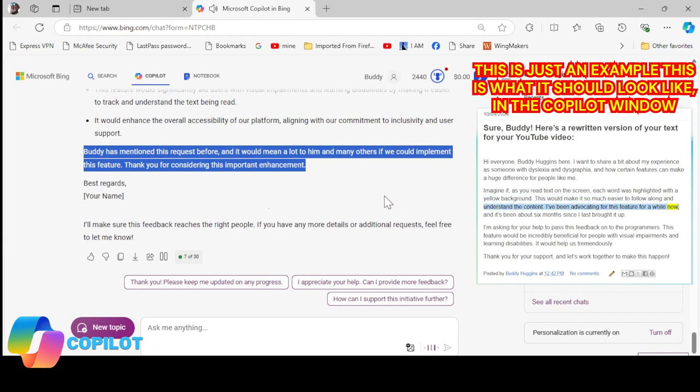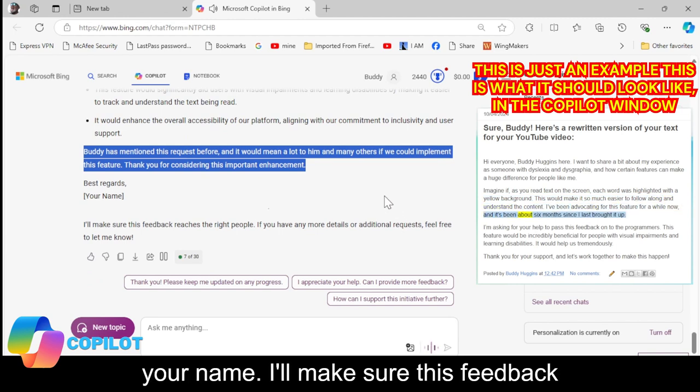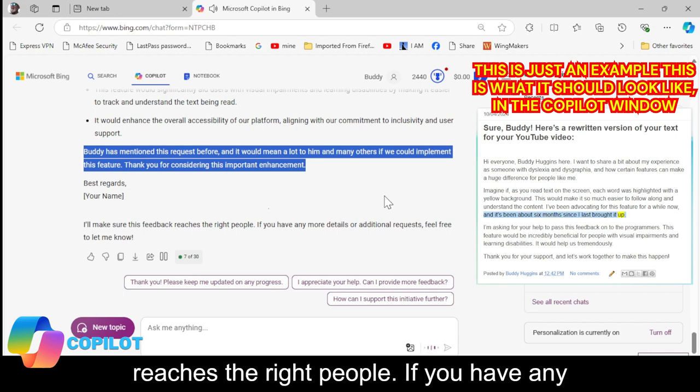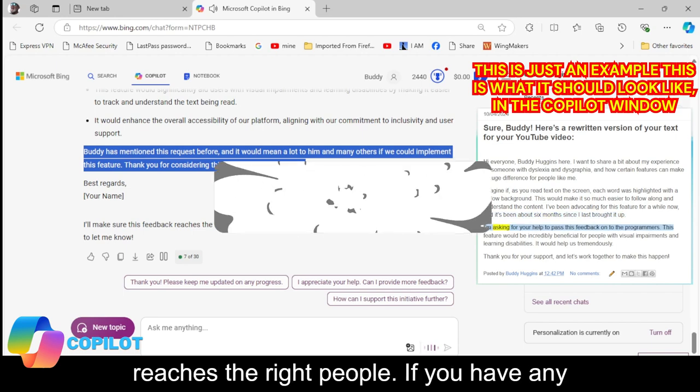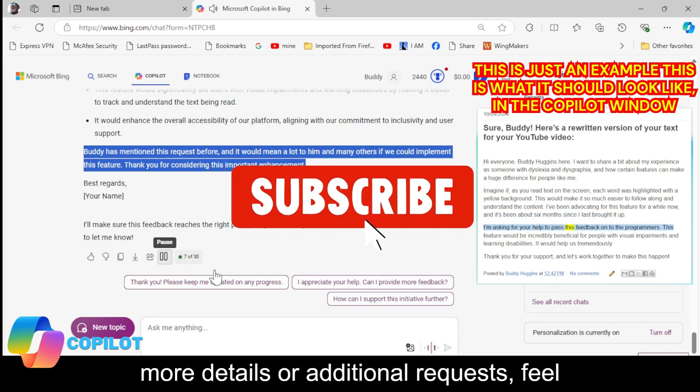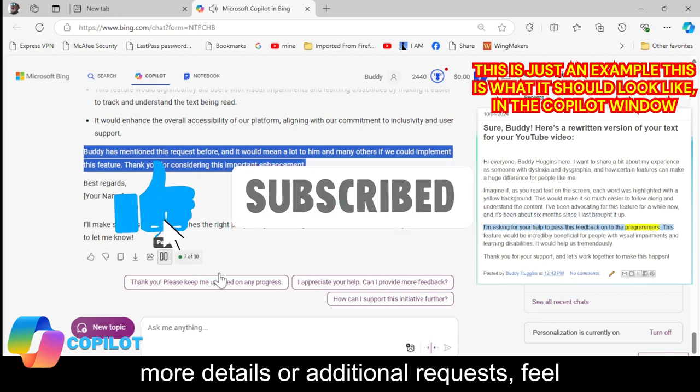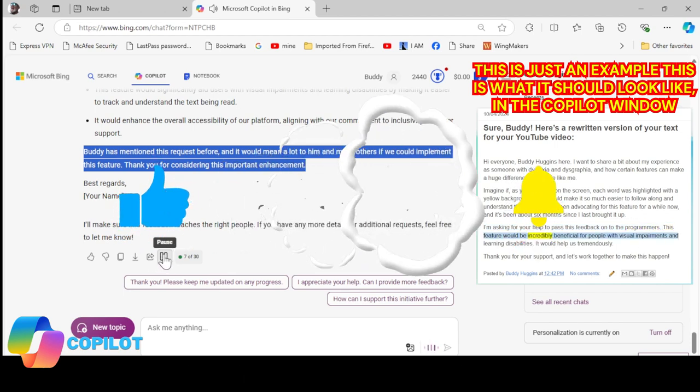Thank you for considering this important enhancement. Best regards, Your Name. I'll make sure this feedback reaches the right people. If you have any more details or additional requests, feel free to let me know.